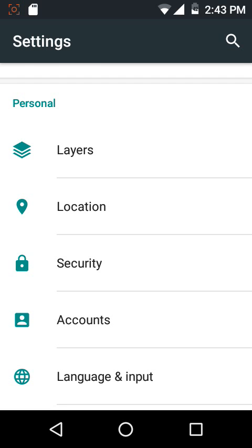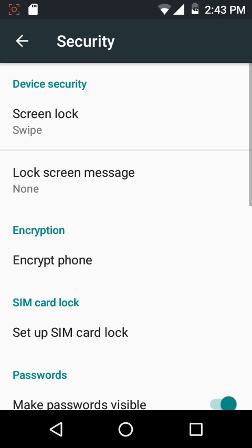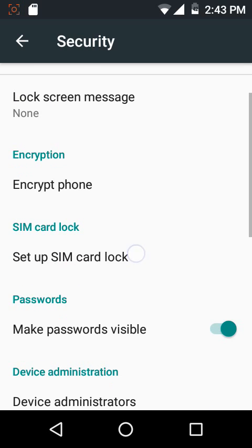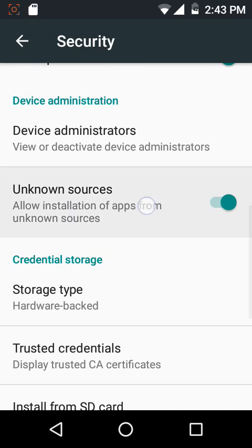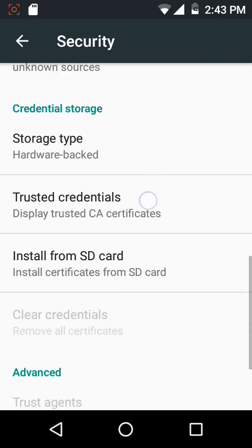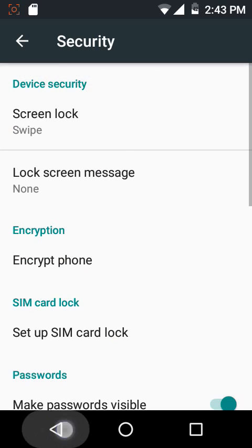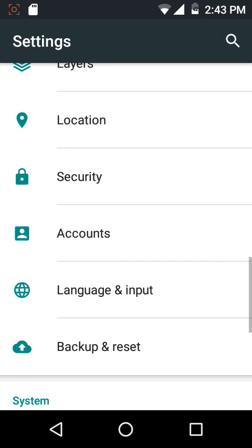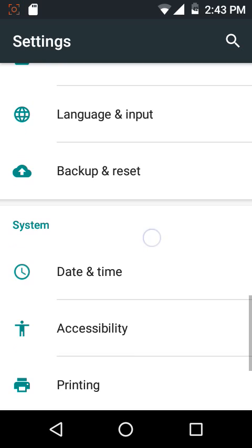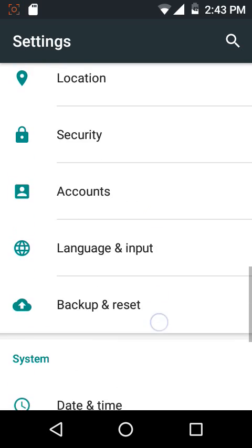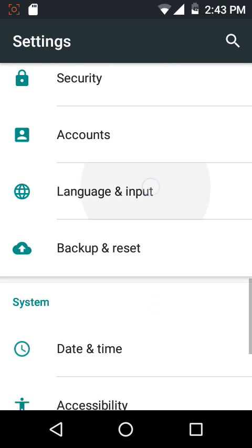Then we have the security settings. You can configure the lock screen type, the lock screen message. Unknown sources is checked in by default. That's all what we have in here.